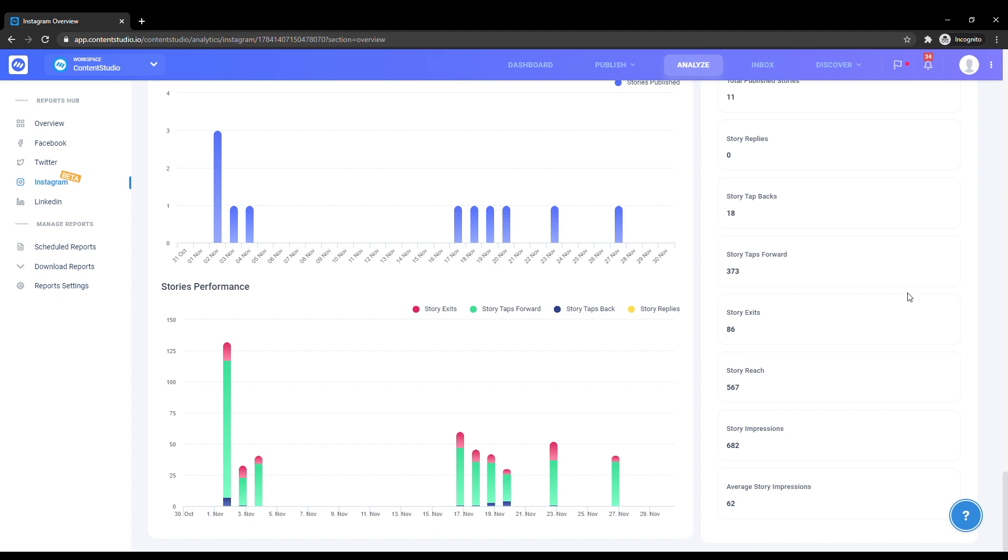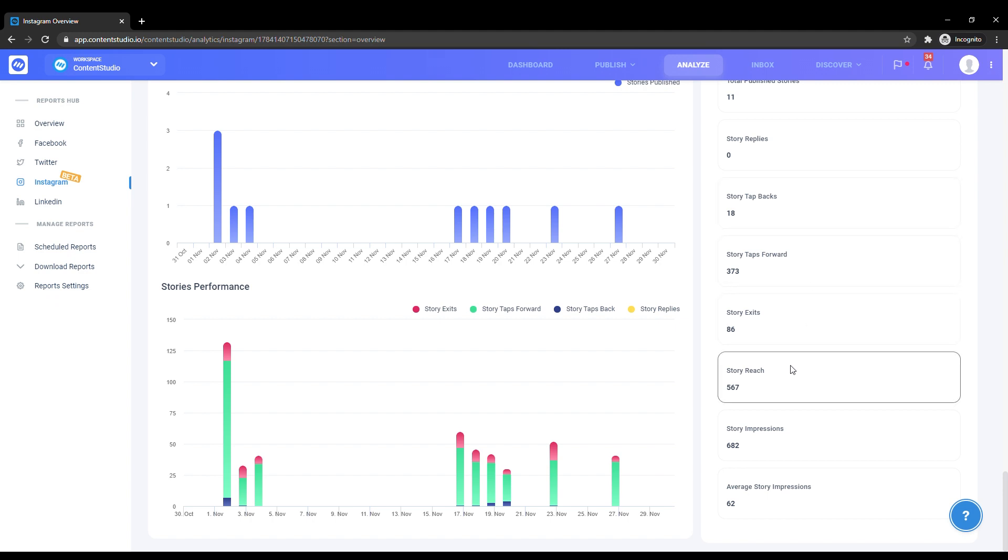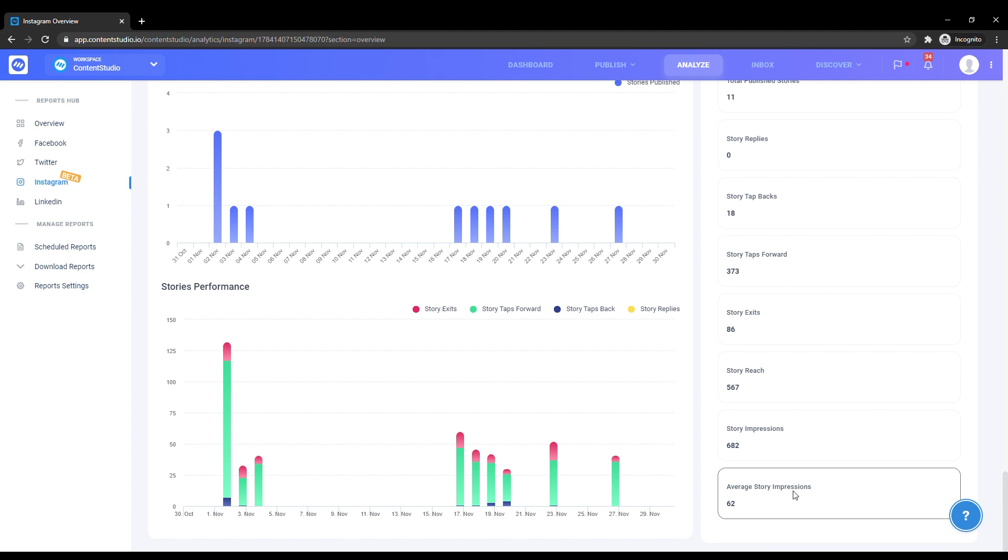You can see the total number of replies you've received, the story back taps, the forward taps, story exits, reach, impressions, and average impressions. These stats can help you determine whether your stories were compelling enough to keep your audience engaged and encouraged action, or whether they lost interest and skipped through them.